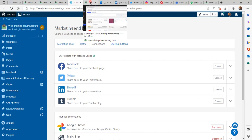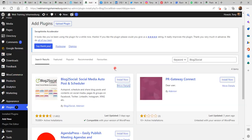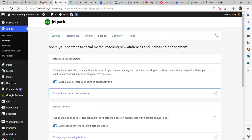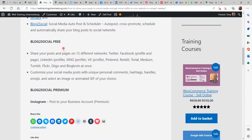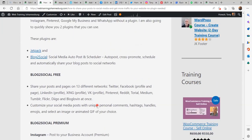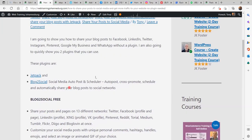There is one other plugin which is very useful and this is Blog to Social. If you click on More Details you'll be able to read all about it. They do have a free version as well as a premium version. On the free version you'll be able to share your posts and pages to 13 different networks — Twitter, Facebook and so on. A very useful feature is that you can customize your social media posts with unique personal comments, hashtags, handles and so on. If you are interested in posting to your business account you'll have to go premium. This is a very good plugin.